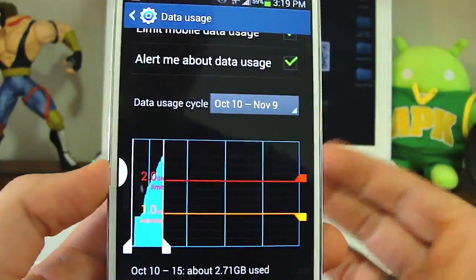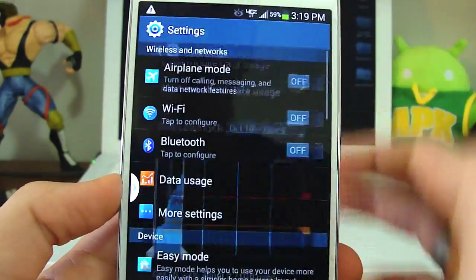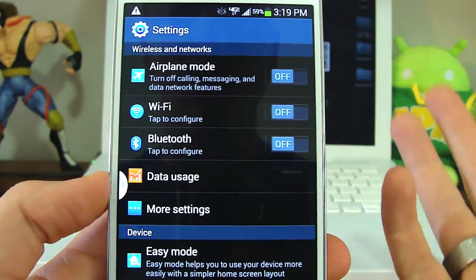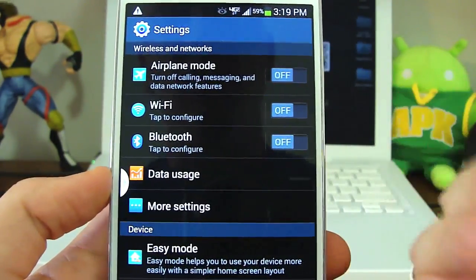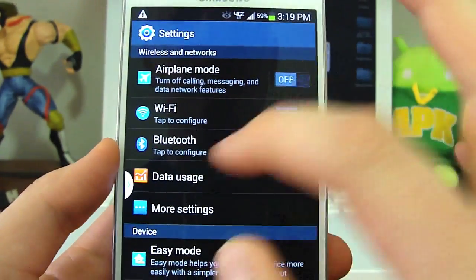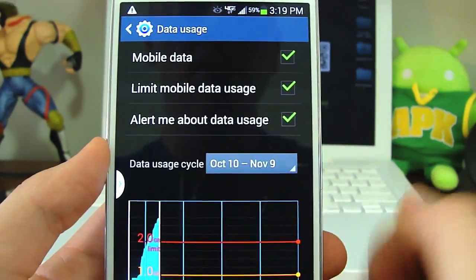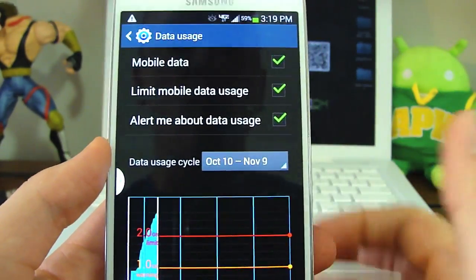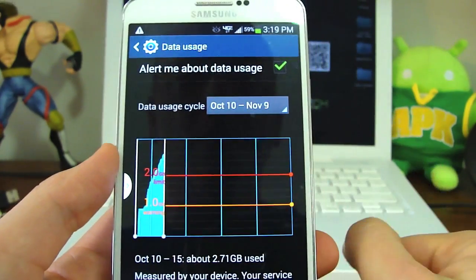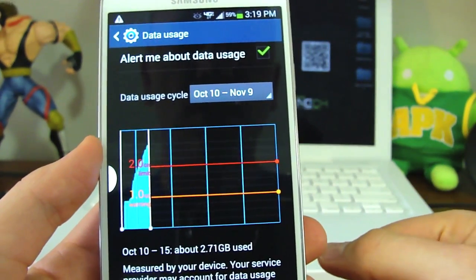This is a very useful menu option. This is the Galaxy Note 3, but most of the menus are about the same — you'll just have to find the data usage option. If you have any questions about this, hit me up in the comments or find me on Twitter or any of the social networks.